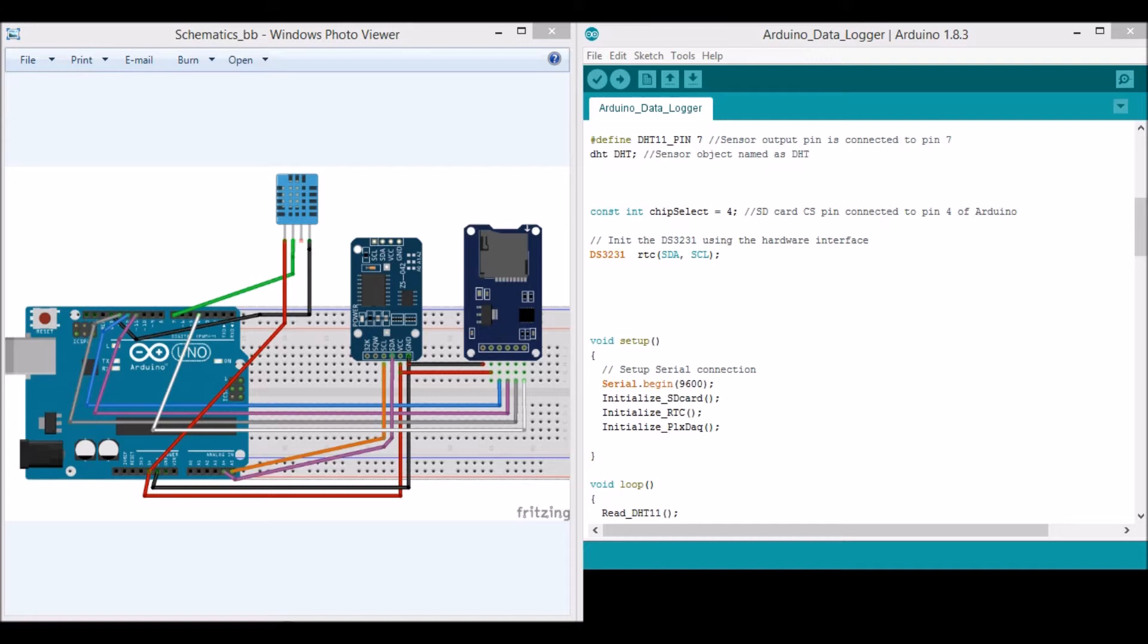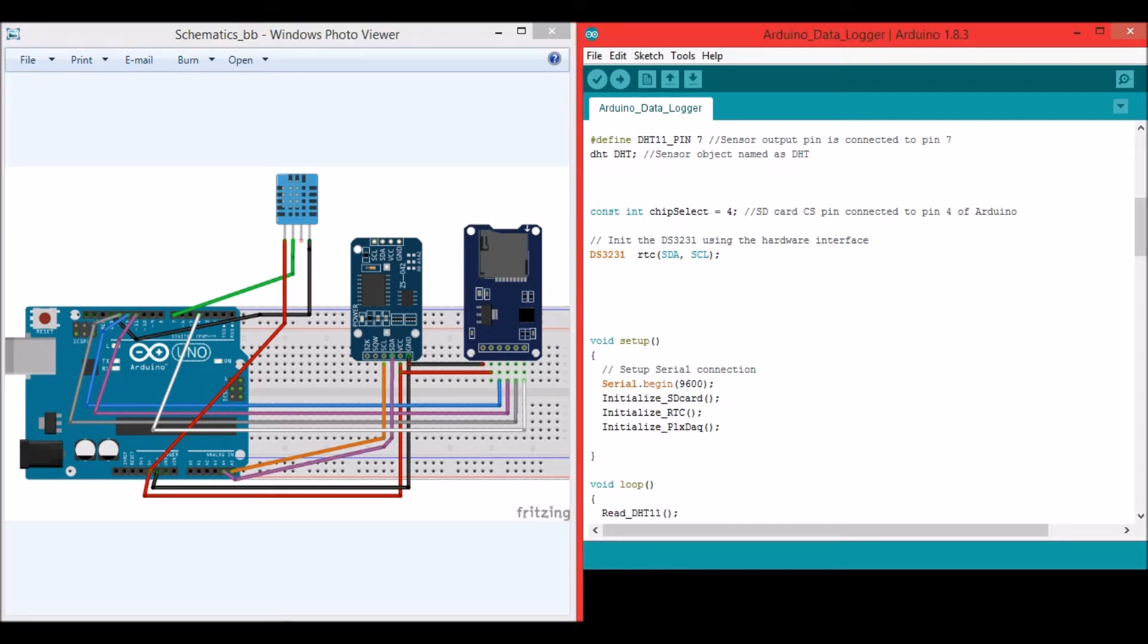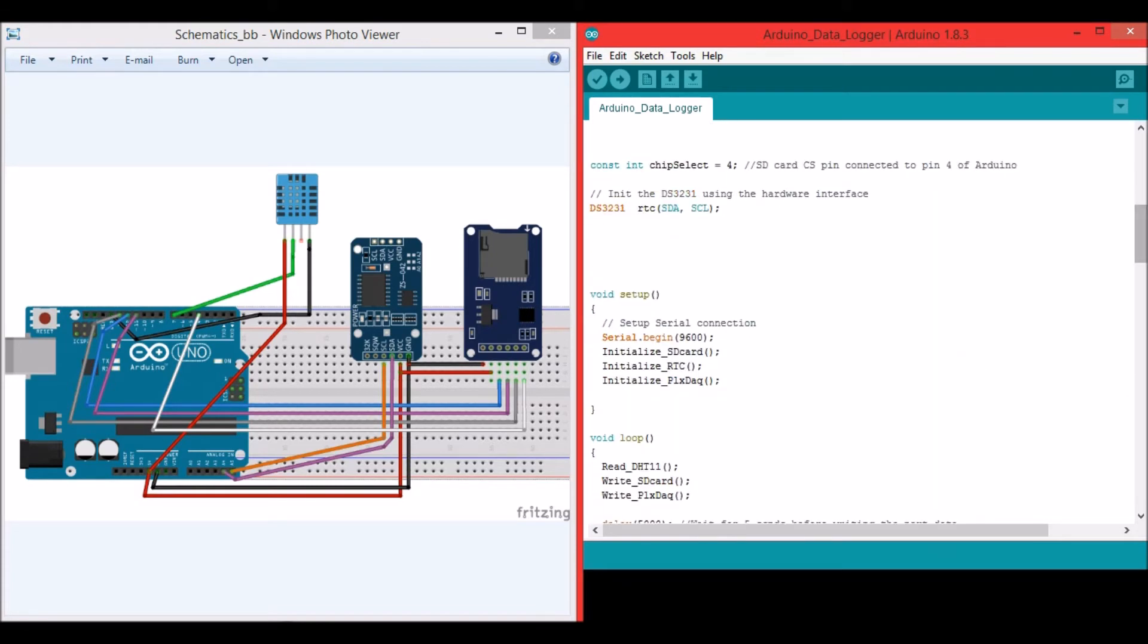Now let me show you the circuit. This is a circuit diagram and this is the complete code. The explanation for the code as well as the circuit diagram can be found in the link given in the description of this video.